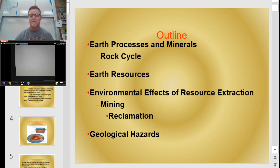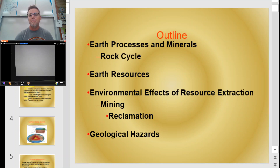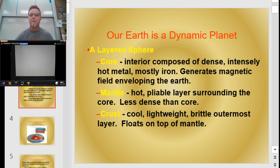Some of this stuff might sound familiar to you if you've had an Earth science class in the past, but if not, now's your chance to get it. Remember, these videos are always going to be on Mr. Kennedy's YouTube channel, and outlines of the lecture PowerPoint are available from our class webpage.